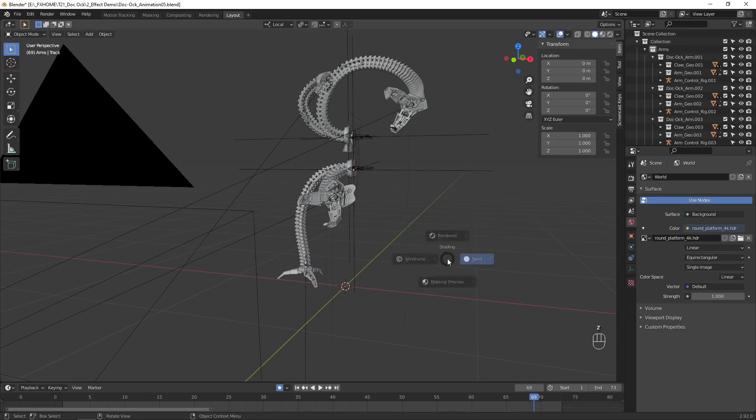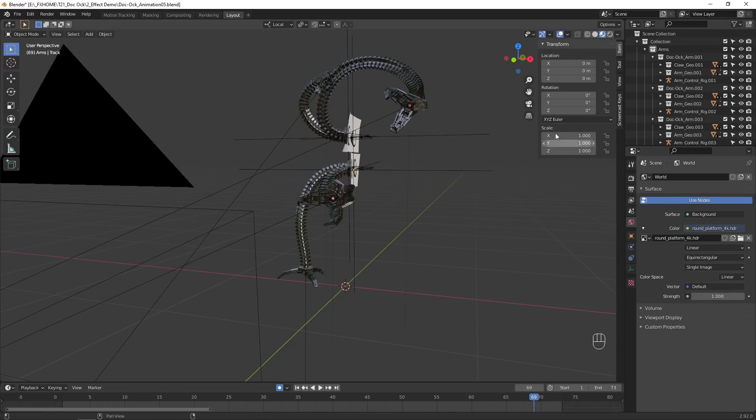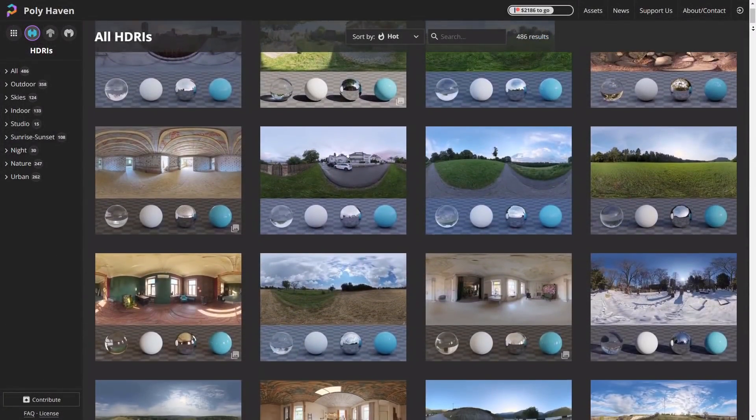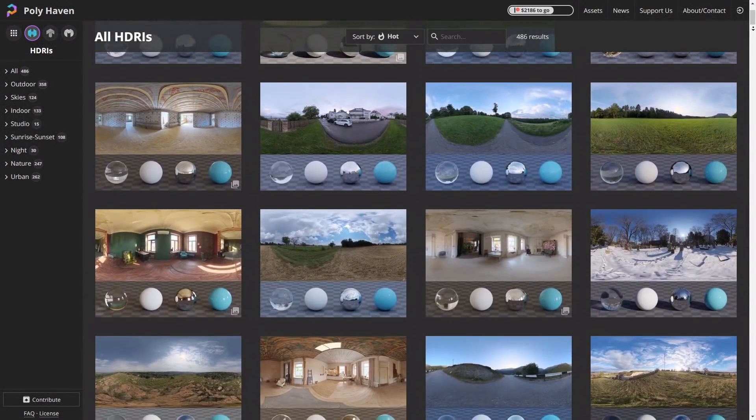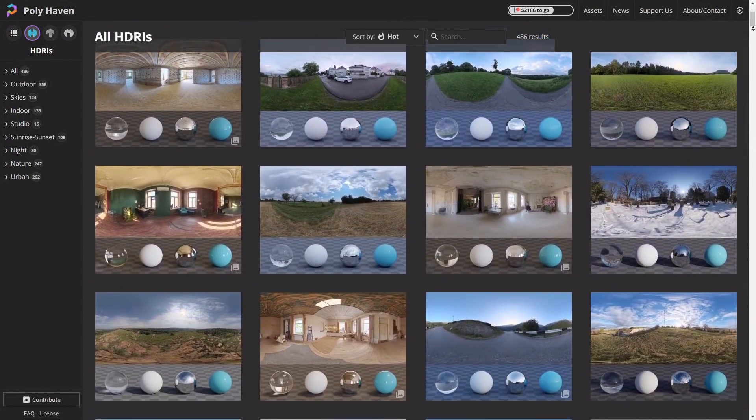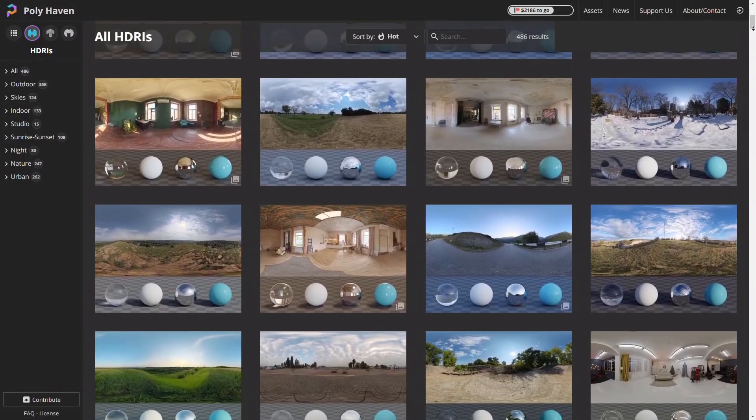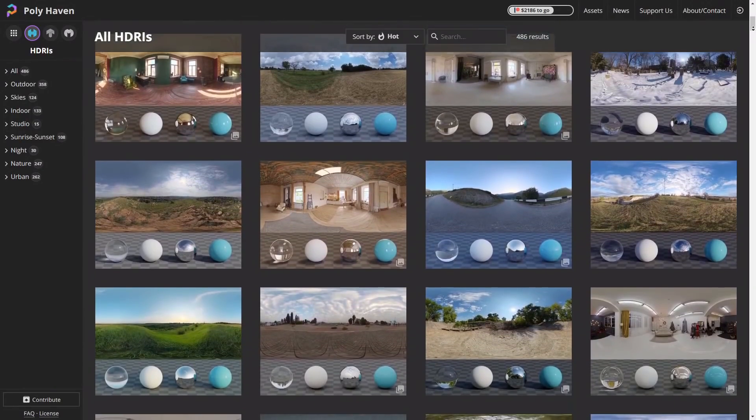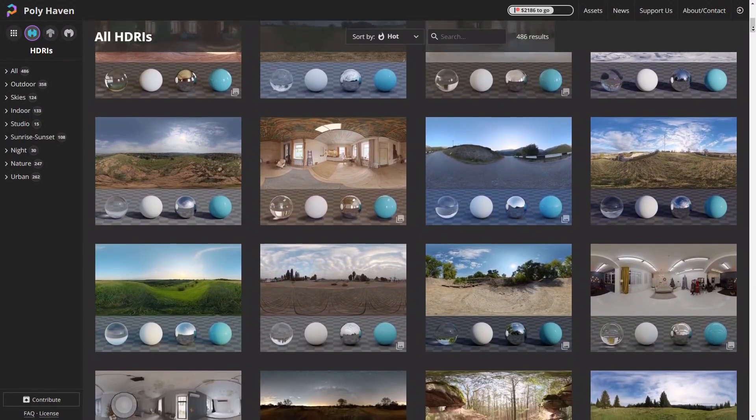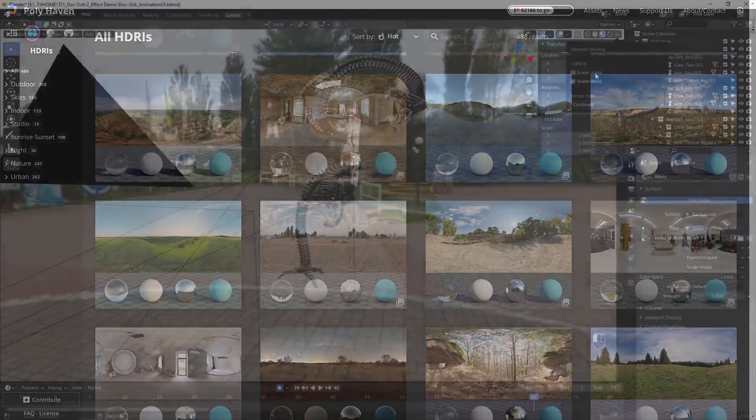Our Doc Ock arms are now moving around and looking cool, but let's make them look more realistic with some lighting. An easy way to create realistic lighting is to use an HDRI. You can find a variety of free HDRIs on polyhaven.com. Try to choose one that best matches the look and lighting of your video footage.